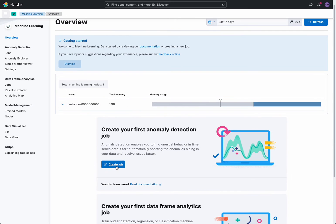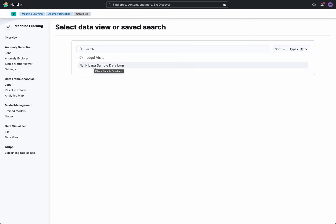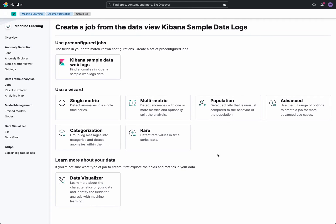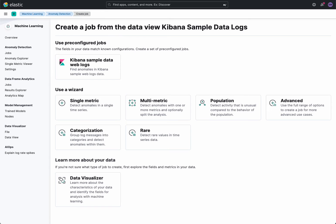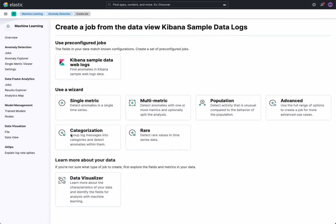So let's create a job. I'm going to create a Kibana sample data logs here - that's where the data source is, or I should say index. It's in the web logs index. So next thing I'll do is go to the categorization job.